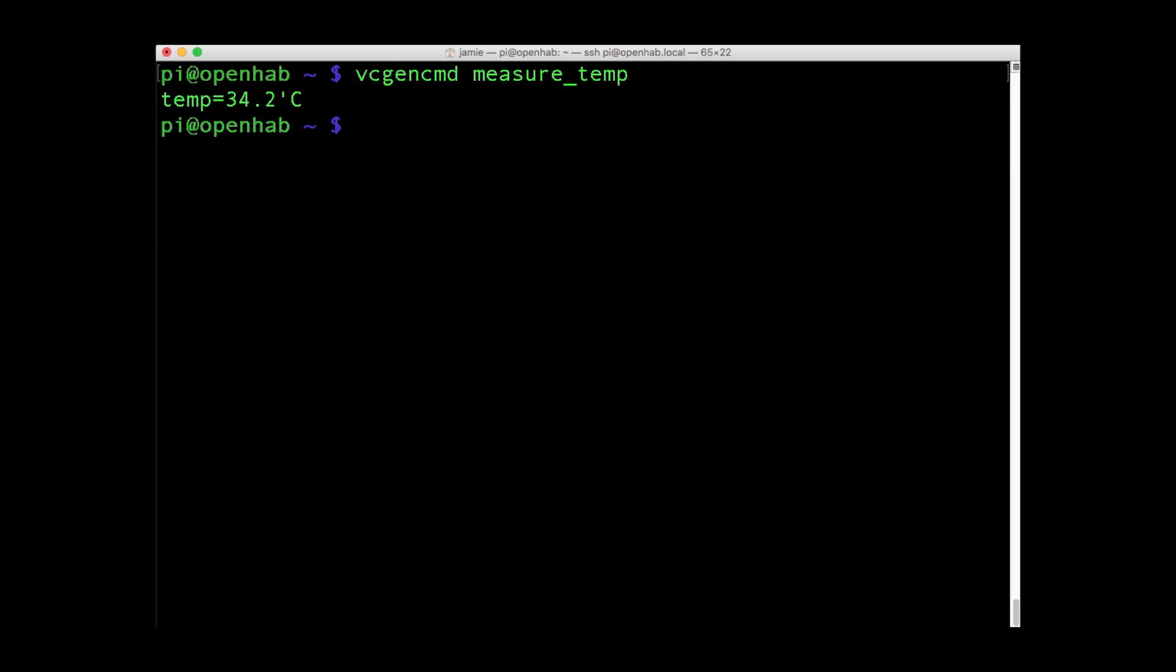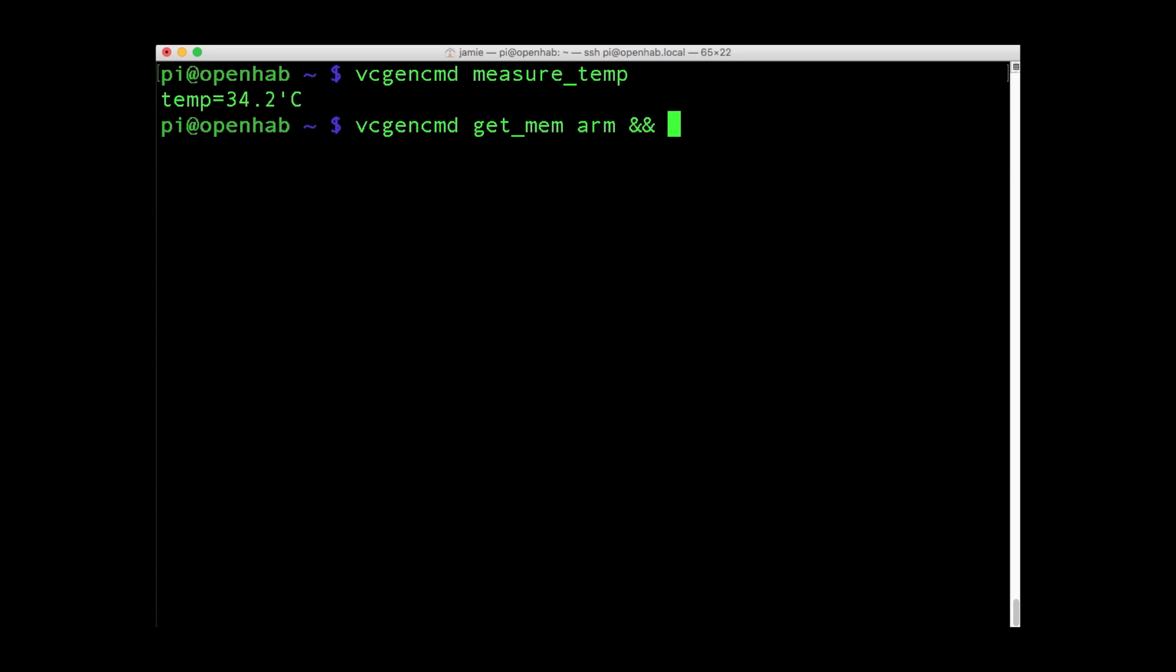And you can find what the current CPU and GPU memory split is with this VCGEN CMD command. VCGEN CMD get underscore MEM ARM and VCGEN CMD get underscore MEM GPU.